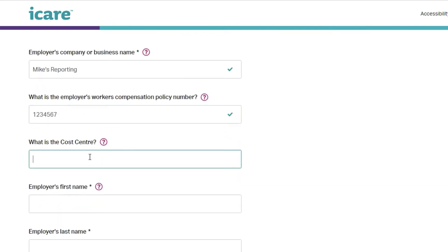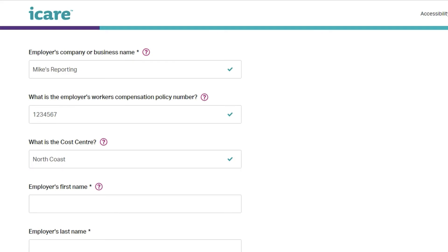Alternatively, you can notify your case manager of the claims cost centre at lodgment or shortly afterwards. These details will then be added in our claims platform.